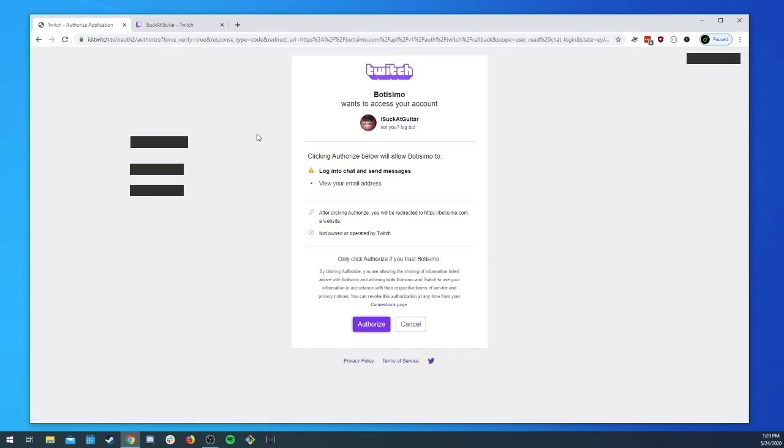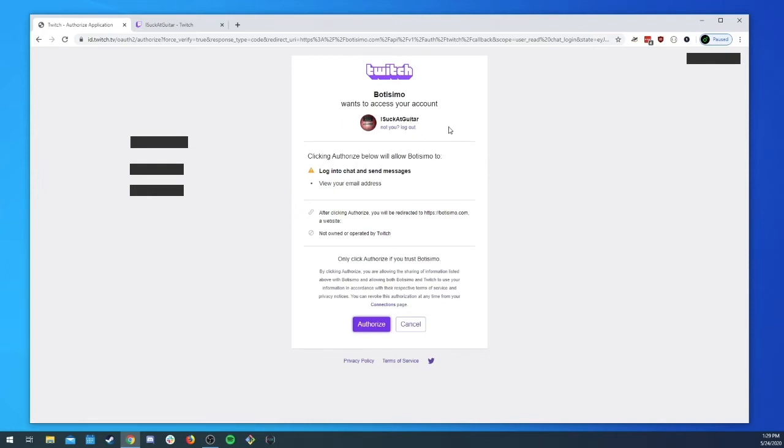So what we want to do is we want to click on link twitch bot and now you can see that we've got this OAuth page. Bautissimo wants access to your account I suck at guitar. This is not what you want to do.